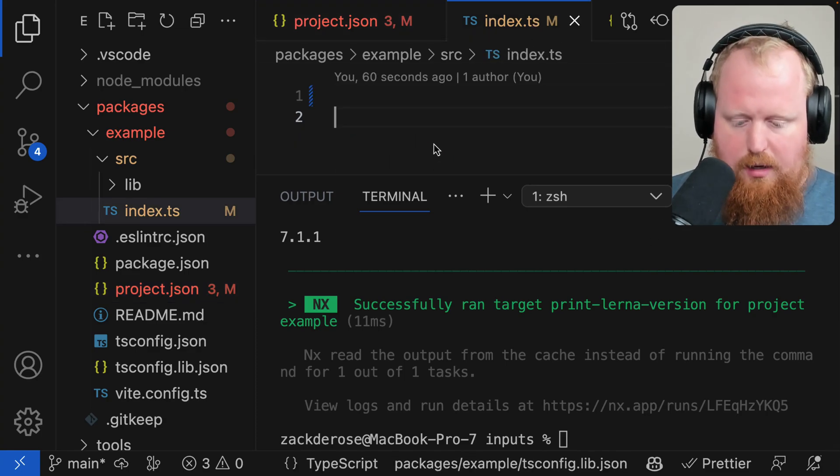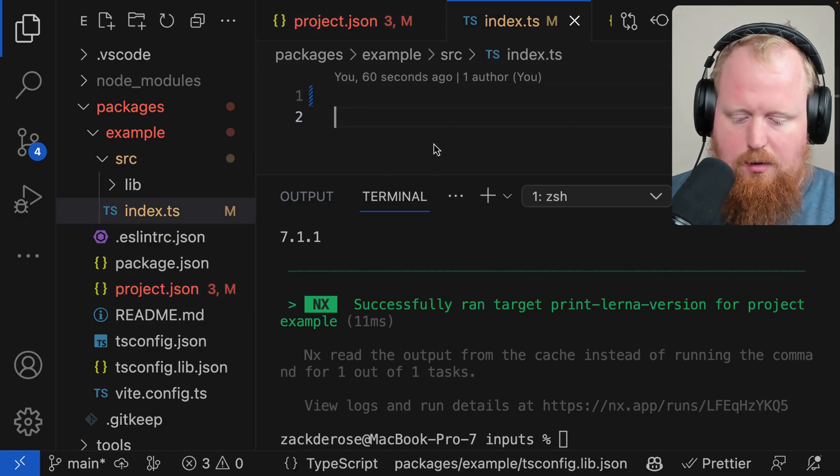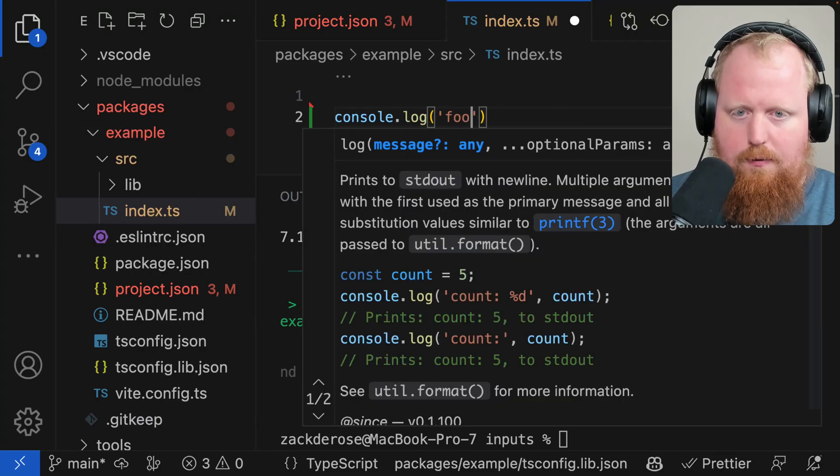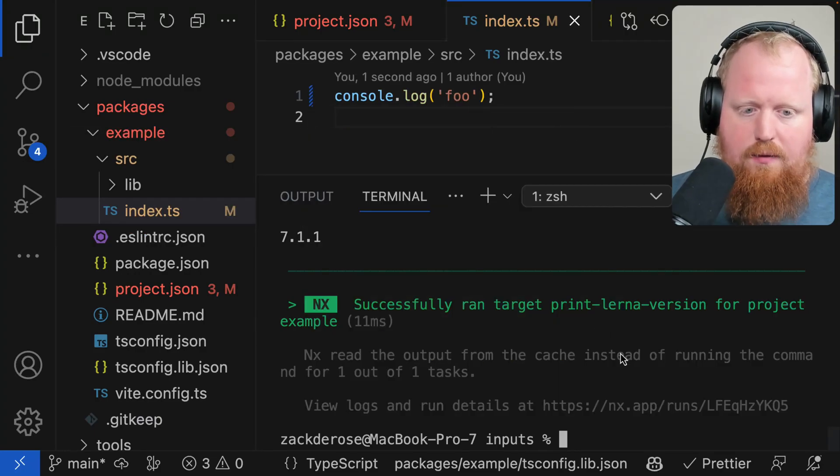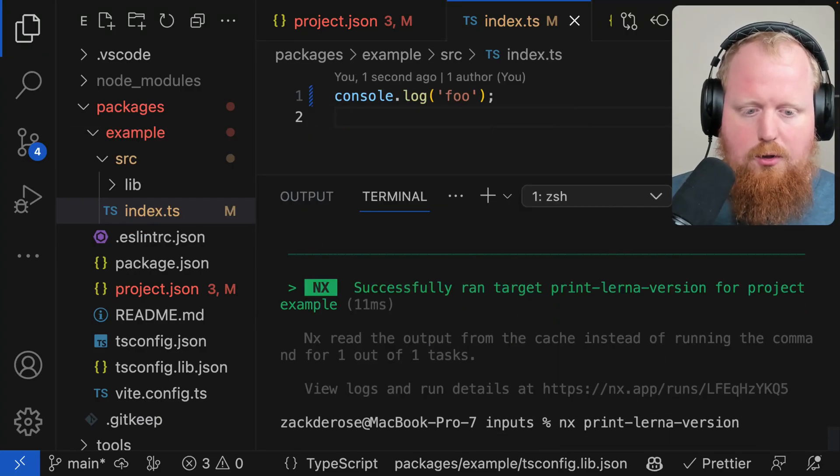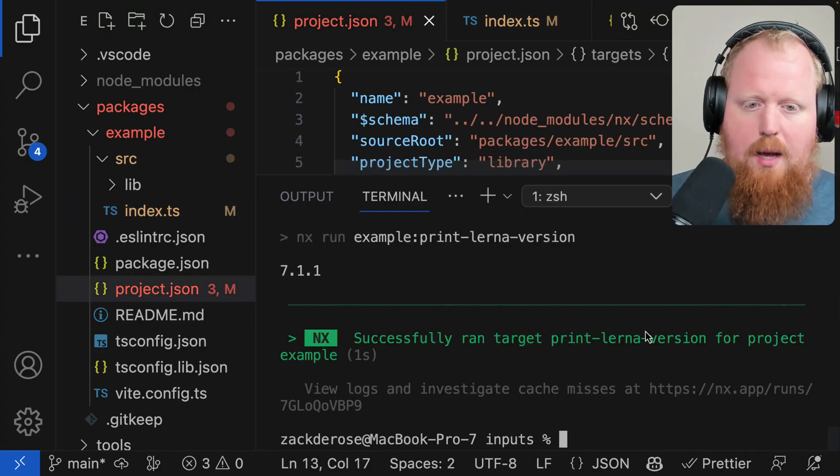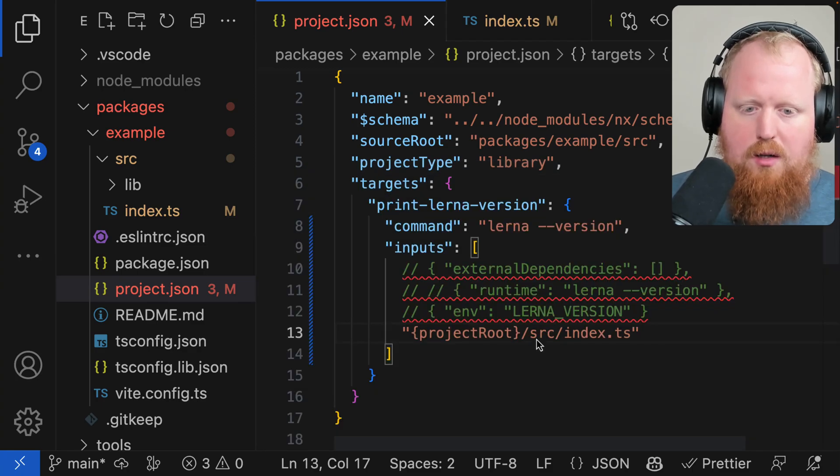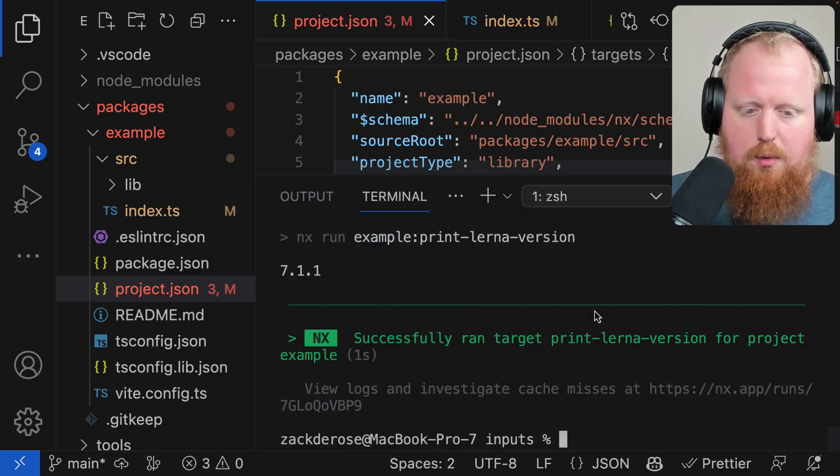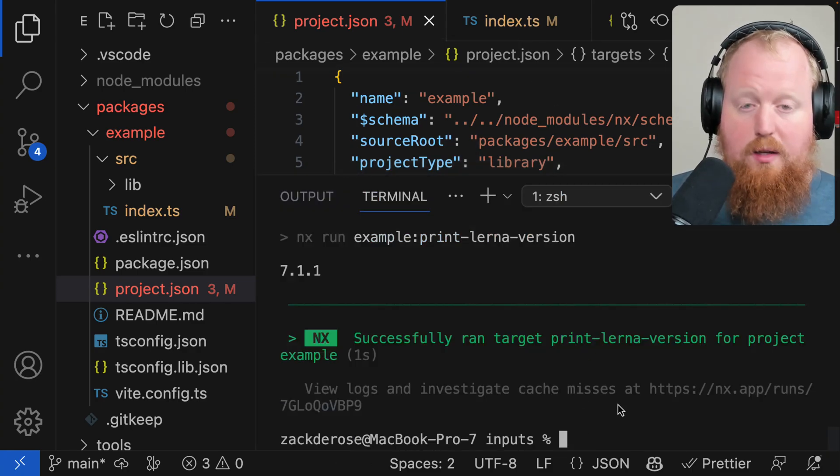However, if we change our index.ts file to just console.log foo, hit save here, and now print-lerna-version again, we'll see that because of the way our project JSON was set up with this input, it was able to bust the cache as we intended.